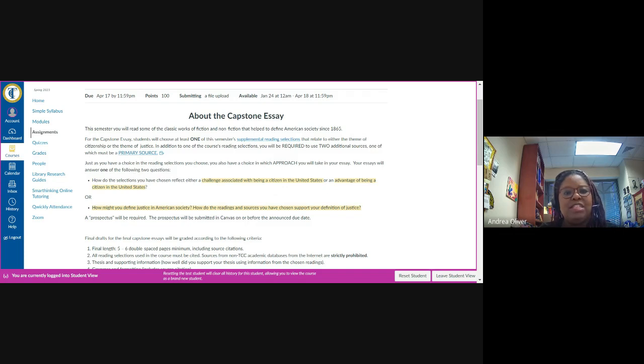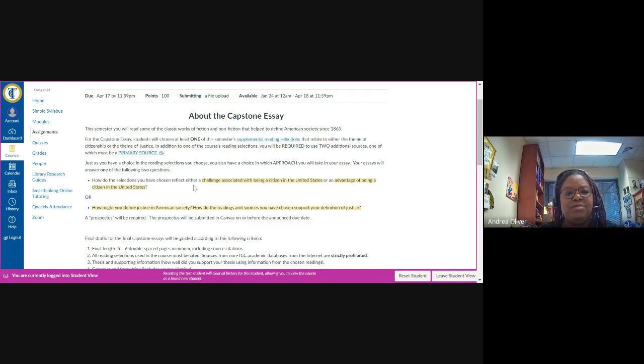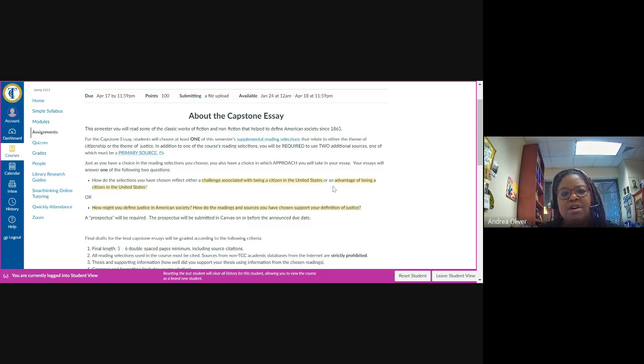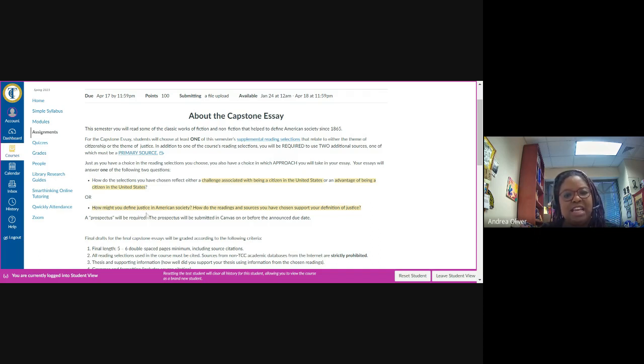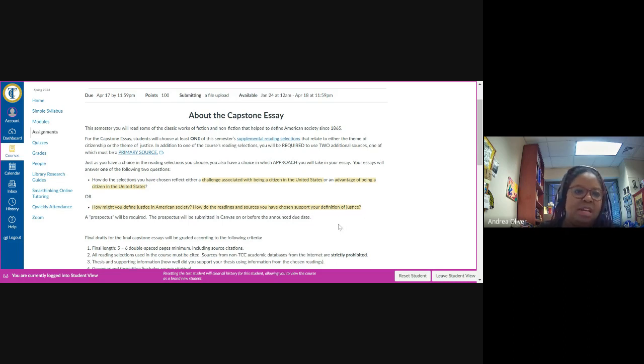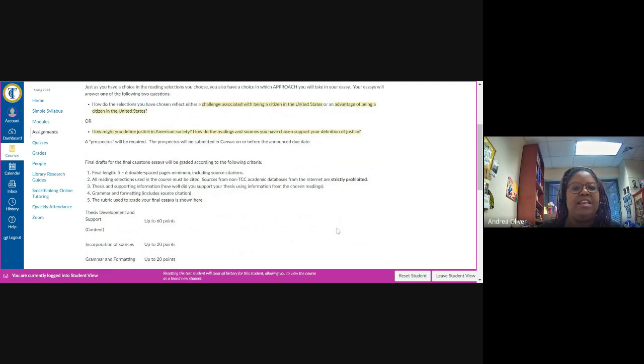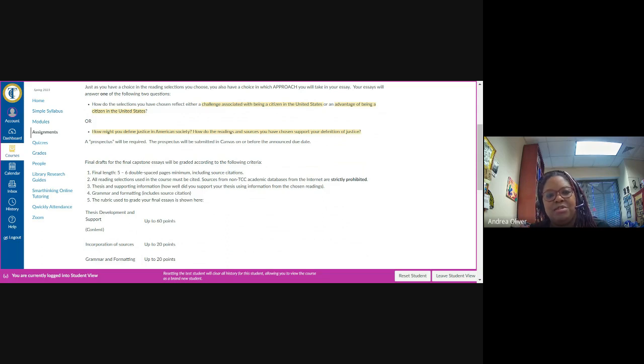Now, just as you have a choice in the reading selections you choose, you also have a choice in which approach you will take in your essay. Your essays will answer one of the two following questions. How do the selections you've chosen reflect either a challenge associated with being a citizen in the United States or an advantage of being a citizen in the United States? So think about that. You may also decide that you want to, in your essays, define what justice actually means. How would you define justice in American society? And how do the readings and sources you've chosen support your definition of justice? Now, please note, I'm asking you to do one or the other here, not both. I know you can't do both for extra credit. Please decide which approach you'd rather take and then proceed accordingly.